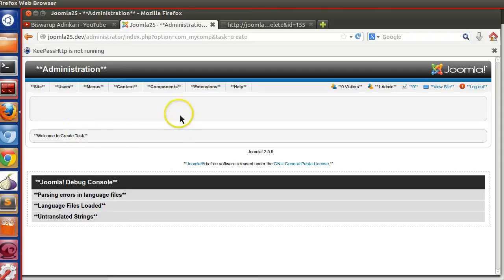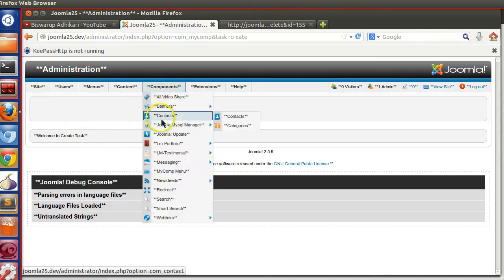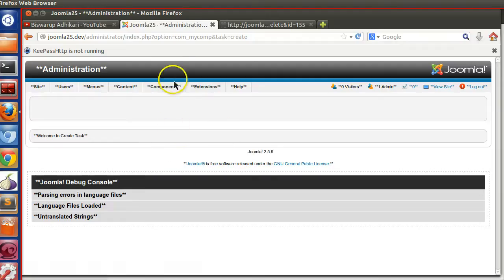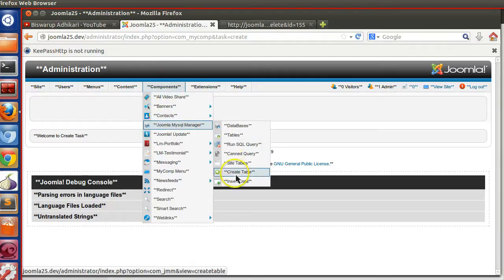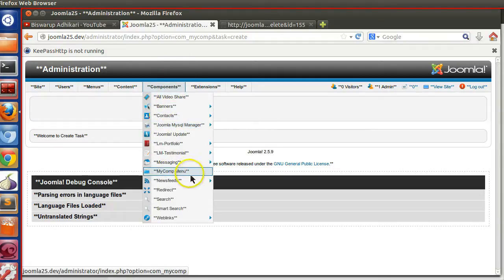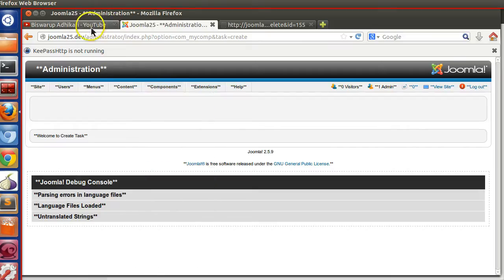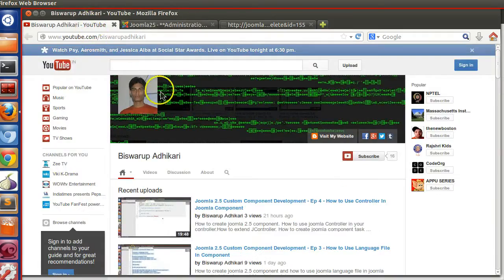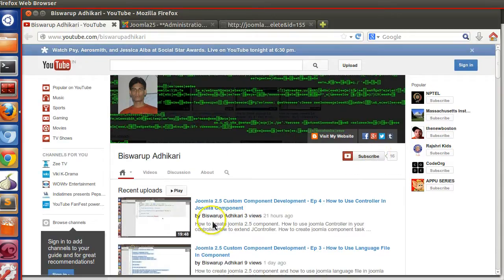In this way you can create a backend controller. In the next lesson I will show you how to create submenus — like creating different submenus for our backend tasks. Thanks for watching this tutorial, and please subscribe to my channel. Thank you.